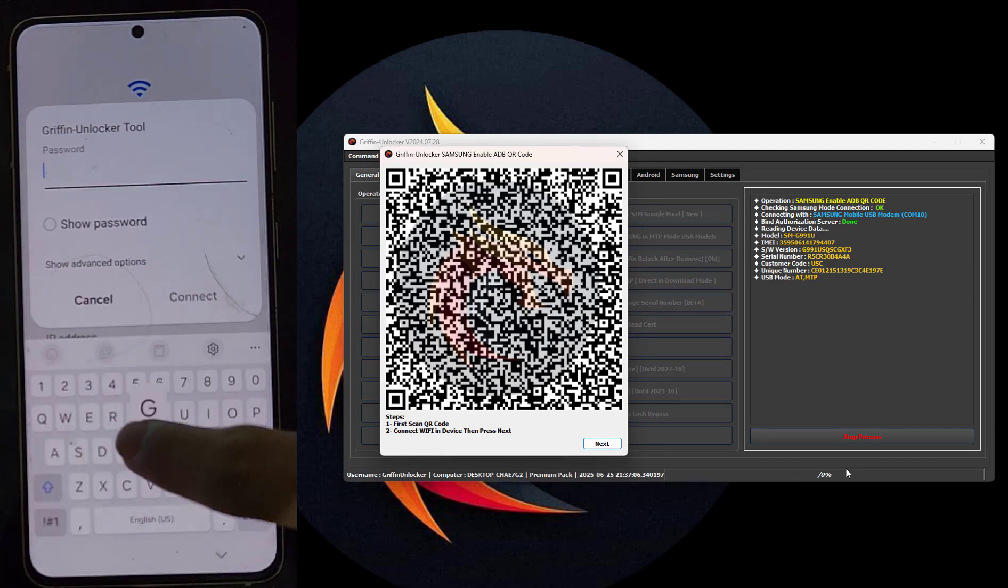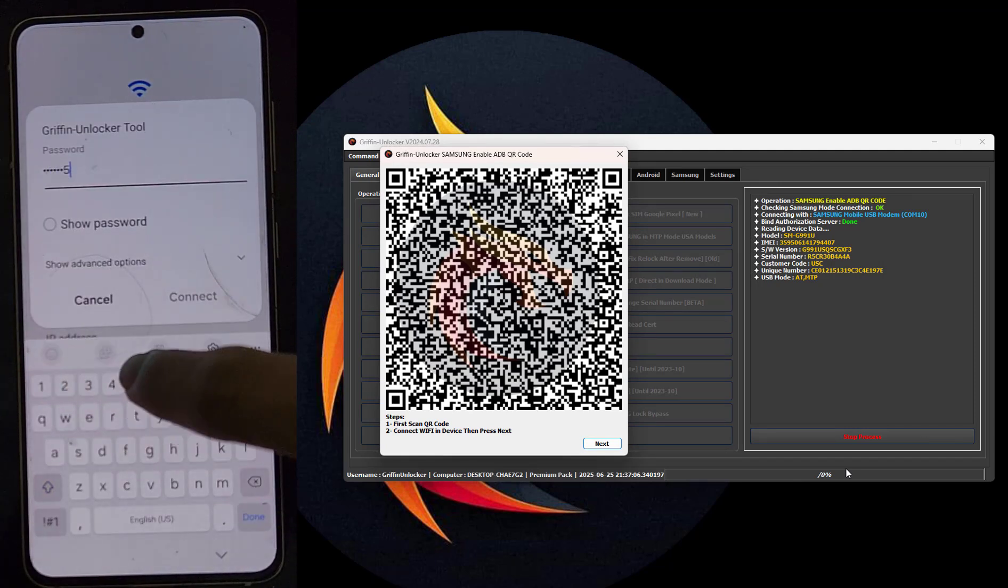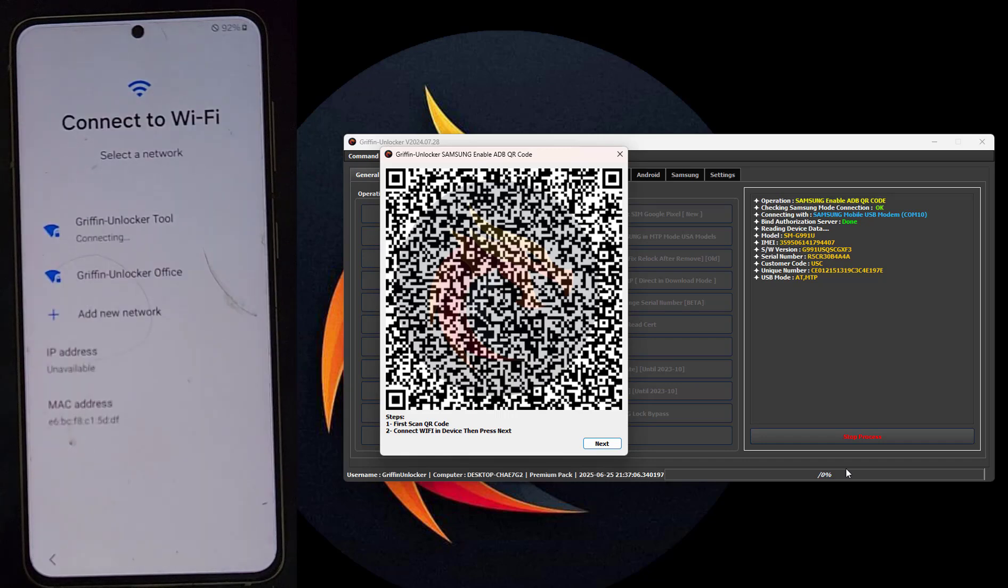This method is useful for removing KG/MDM/Knox protection and locks.